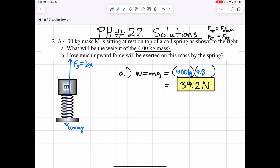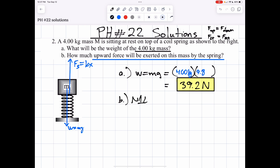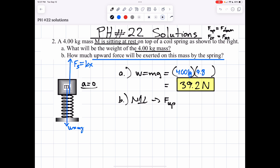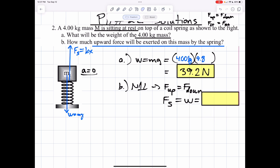For part B, how much spring force will be exerted upward by the spring on the mass? We have Newton's first law as part of all this. Because if your mass is at rest, then there is no acceleration. When there's no acceleration, forces are balanced — forces going up equal forces going down. What that means is the spring force going up is going to balance the weight, which was 39.2 newtons.